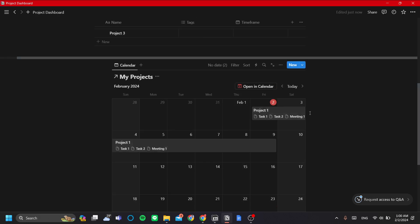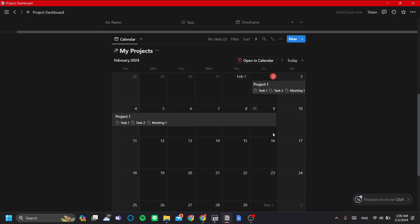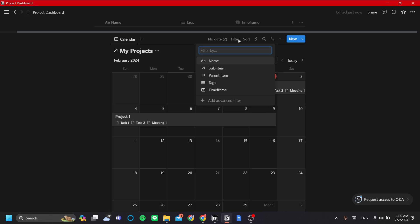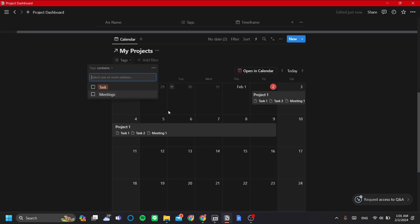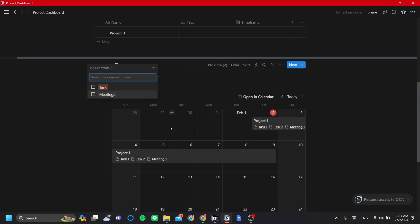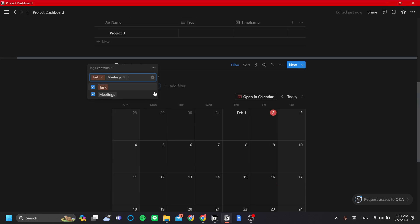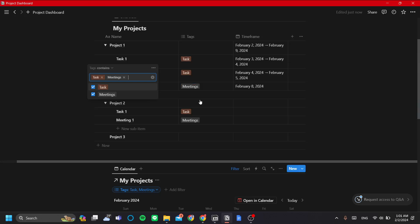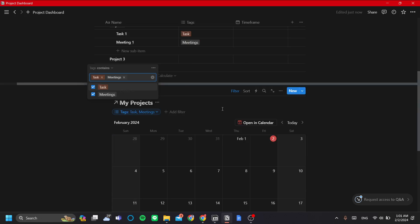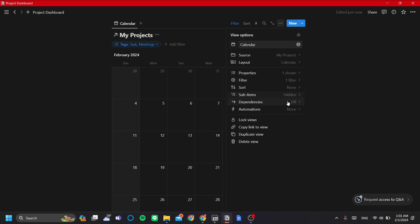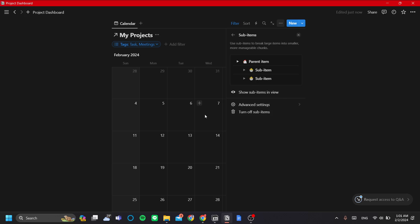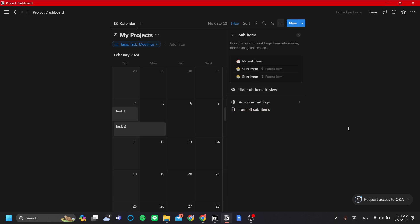Project One is displayed, but the calendar view is better suited for showing tasks. To change what's shown, let's add a filter by clicking the Filter button and filtering by Tags. This is why adding tags is important — we want to filter out the projects and show only the sub-items, which are the only items with tags. We also need to show sub-items here, so instead of 'Hidden', let's switch it to shown.